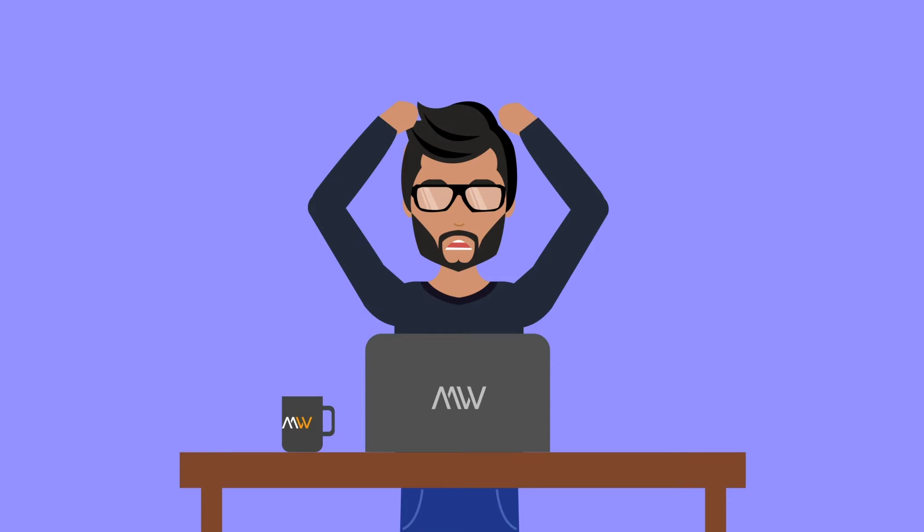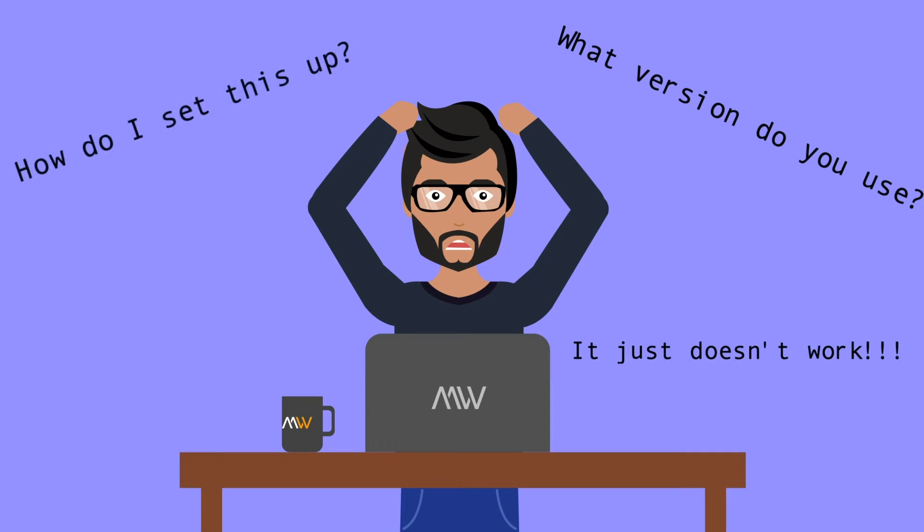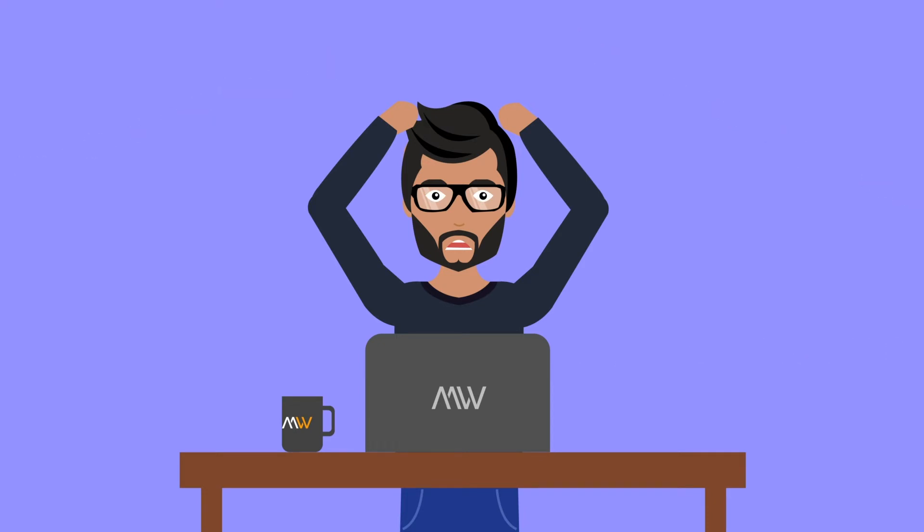But then we get into another wrinkle. Local development setup is always a pain, mostly in big teams. Trying to keep all local development setup in sync is a nightmare.